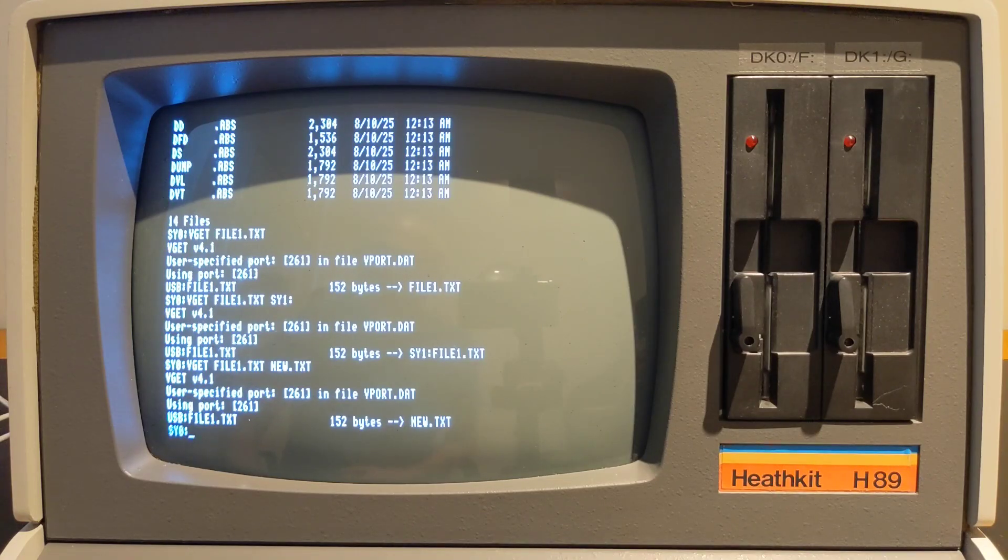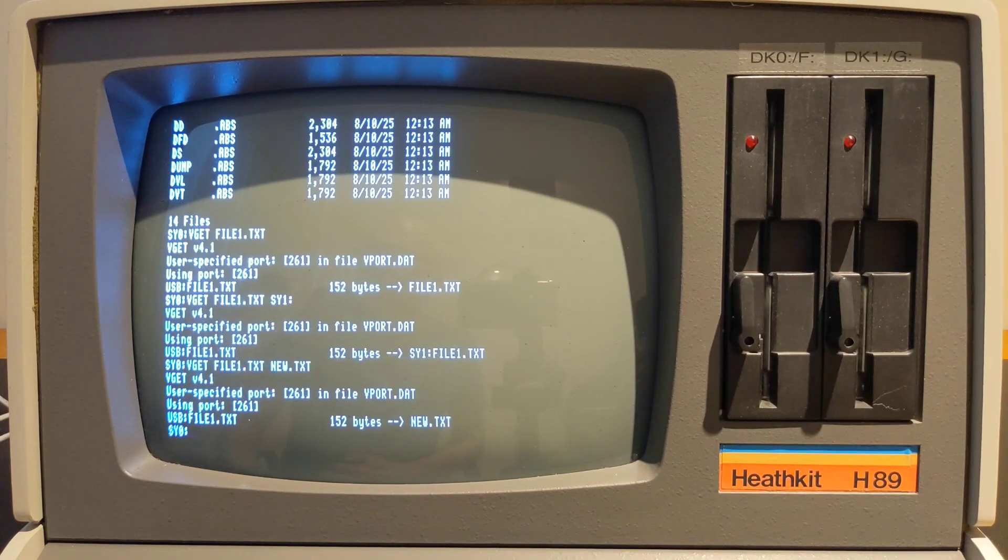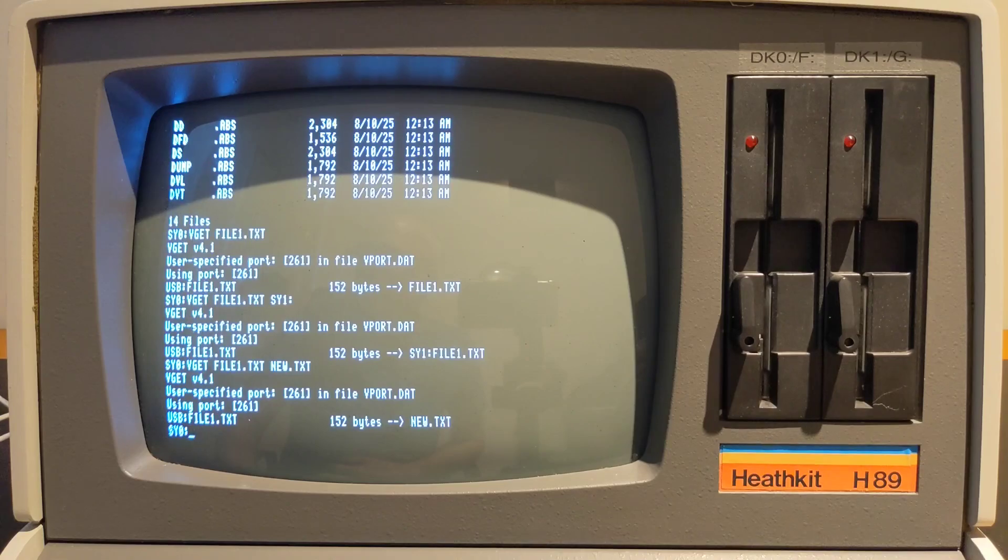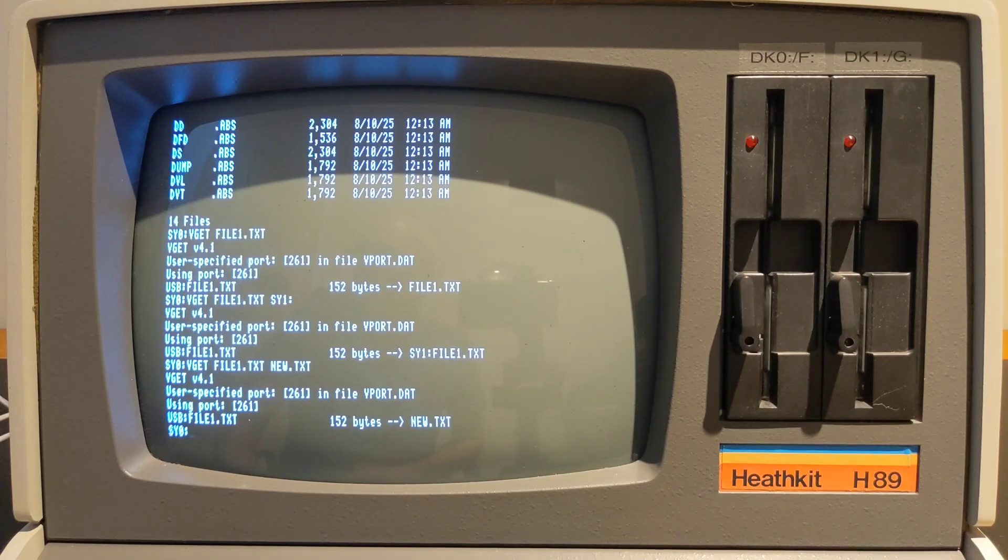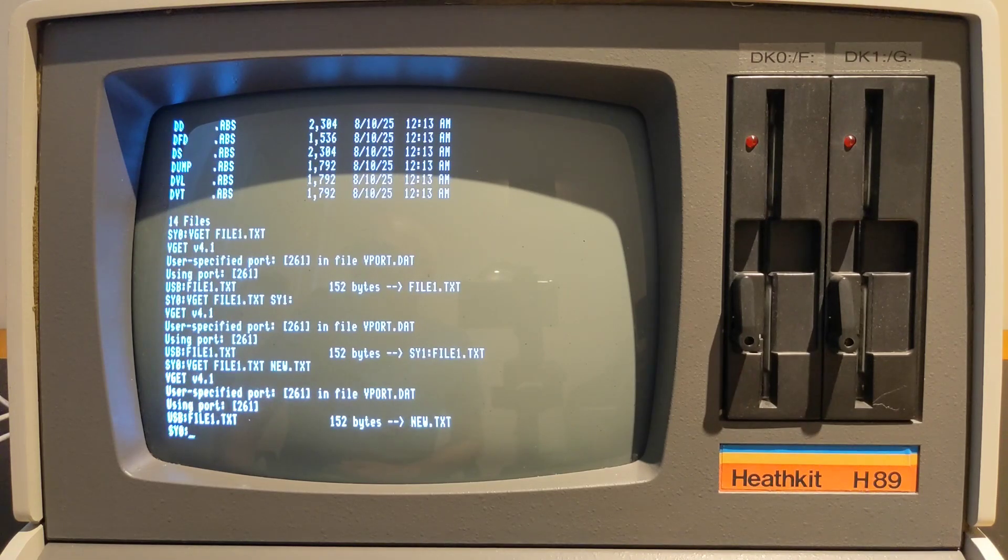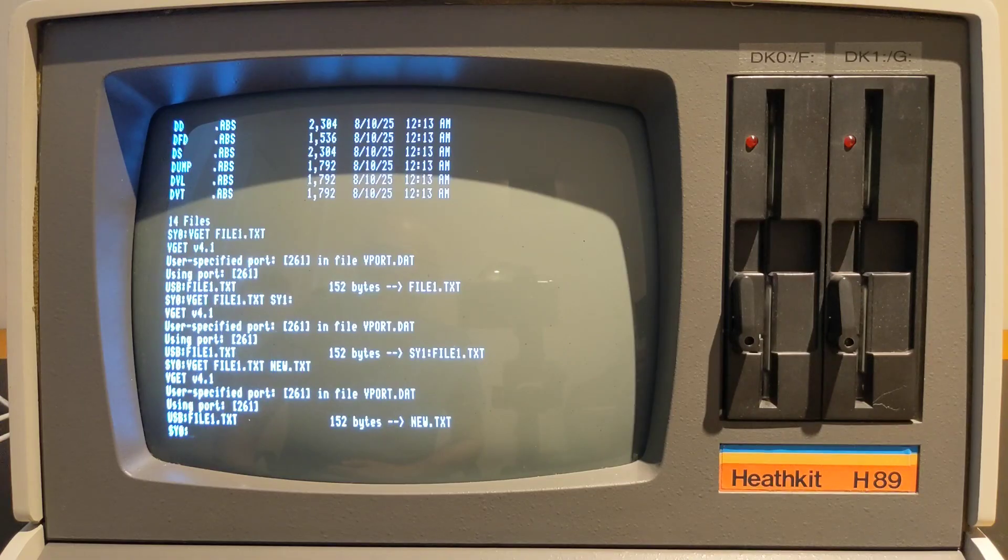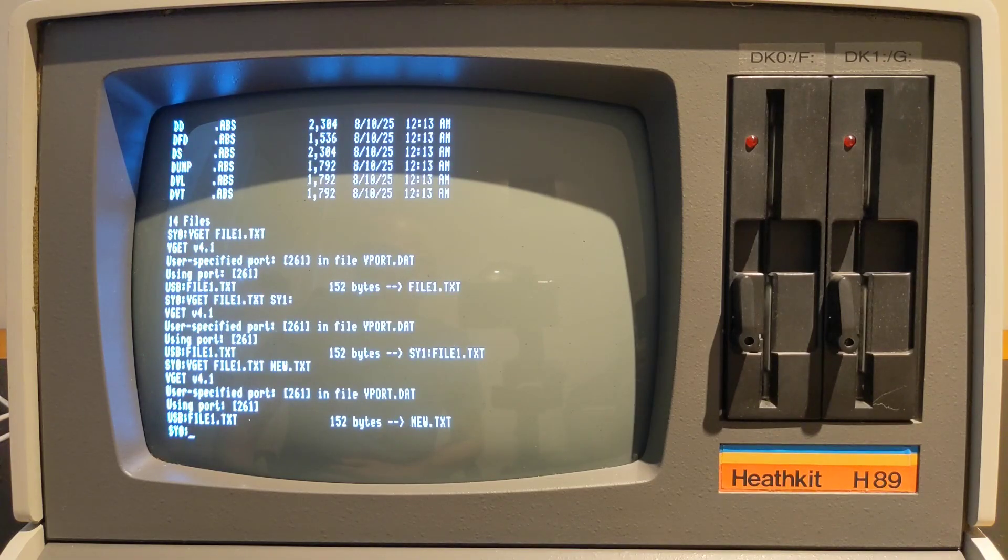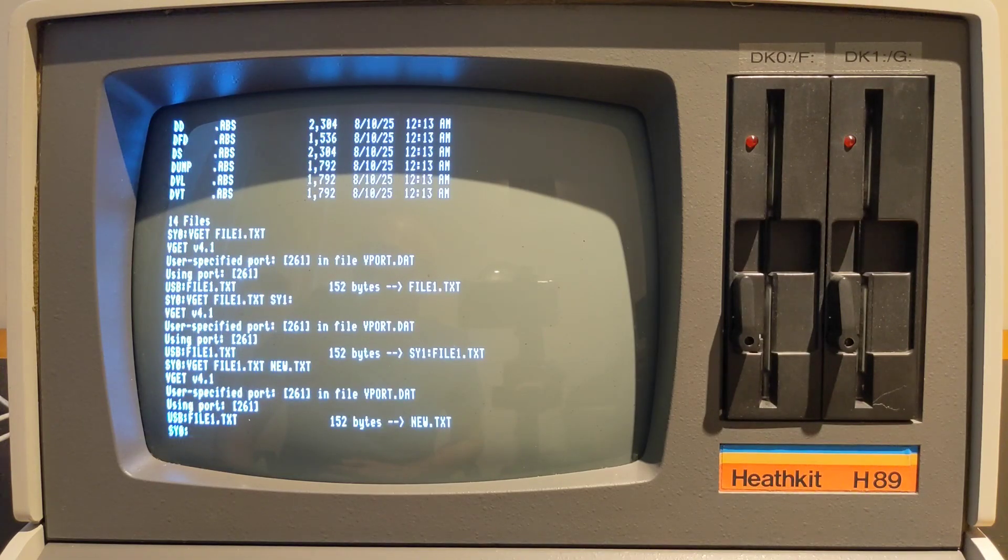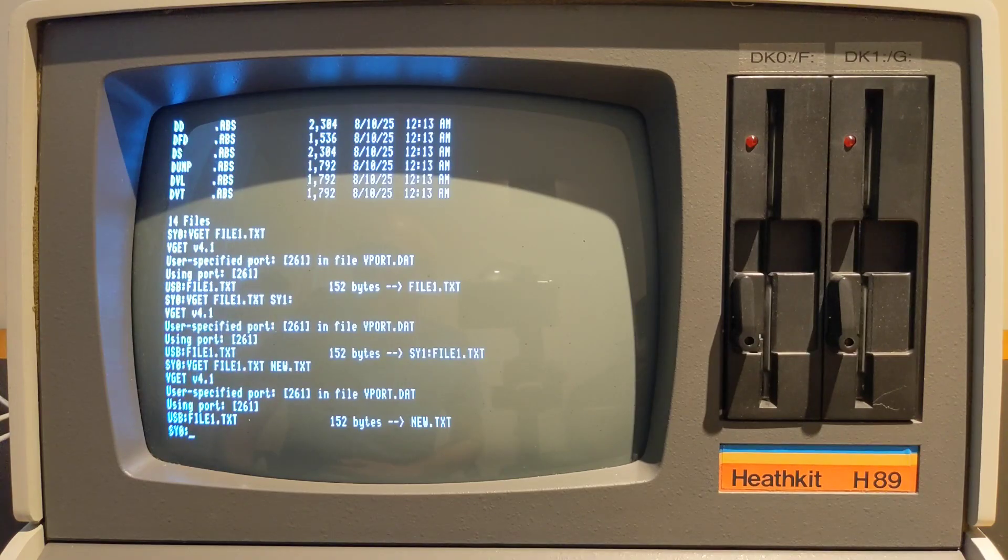The VPUT command transfers one or more files from the H89 to the USB flash drive. The destination is always the current USB drive and is not specified on the command line. Unlike VGET, more than one source file can be specified as well as wild cards using an asterisk or question mark.